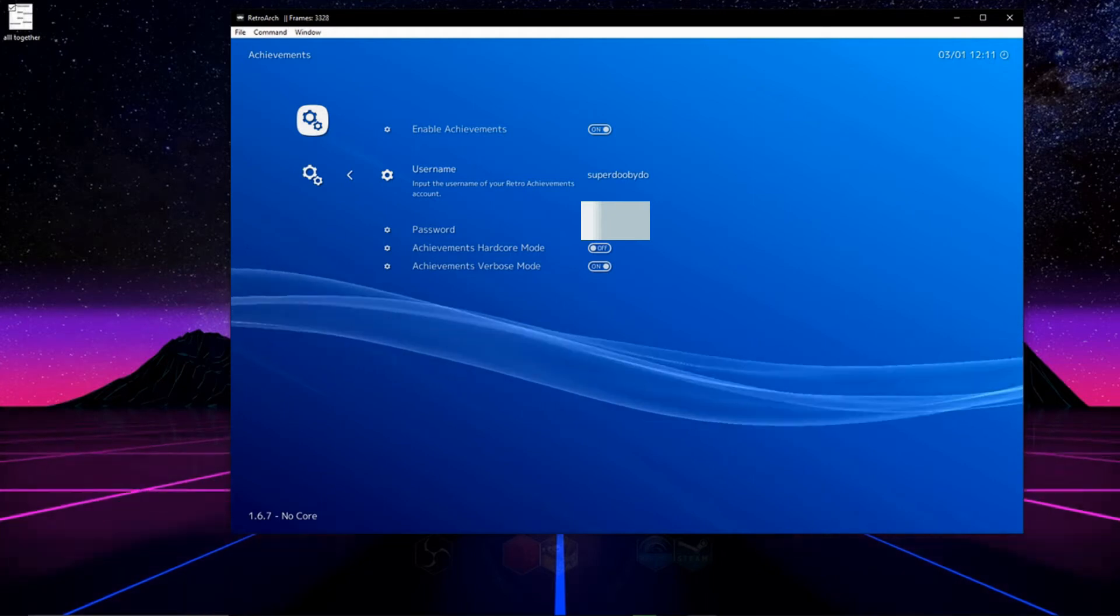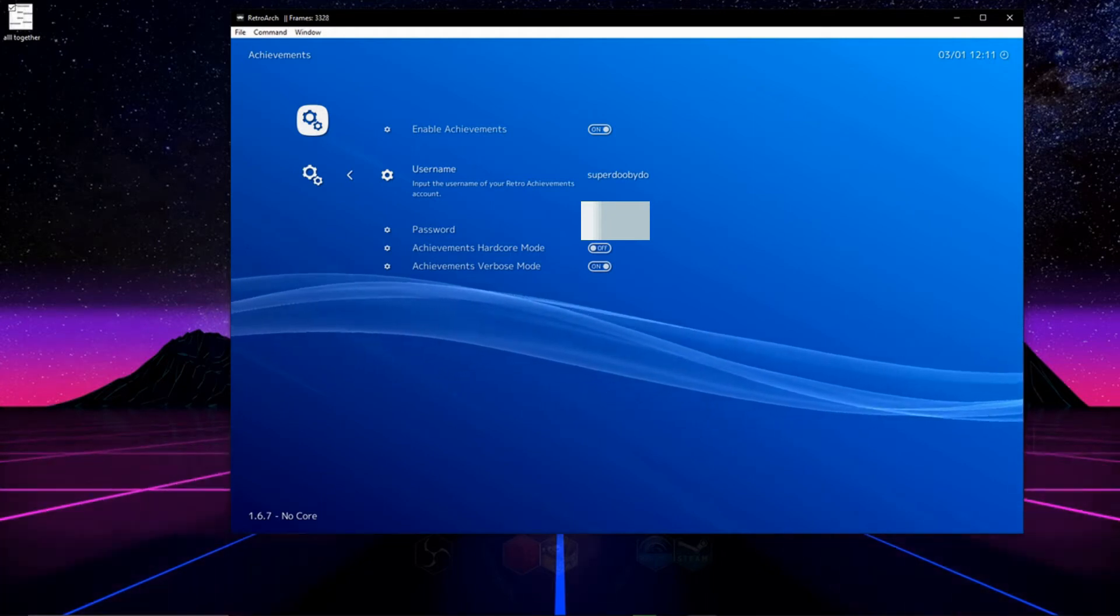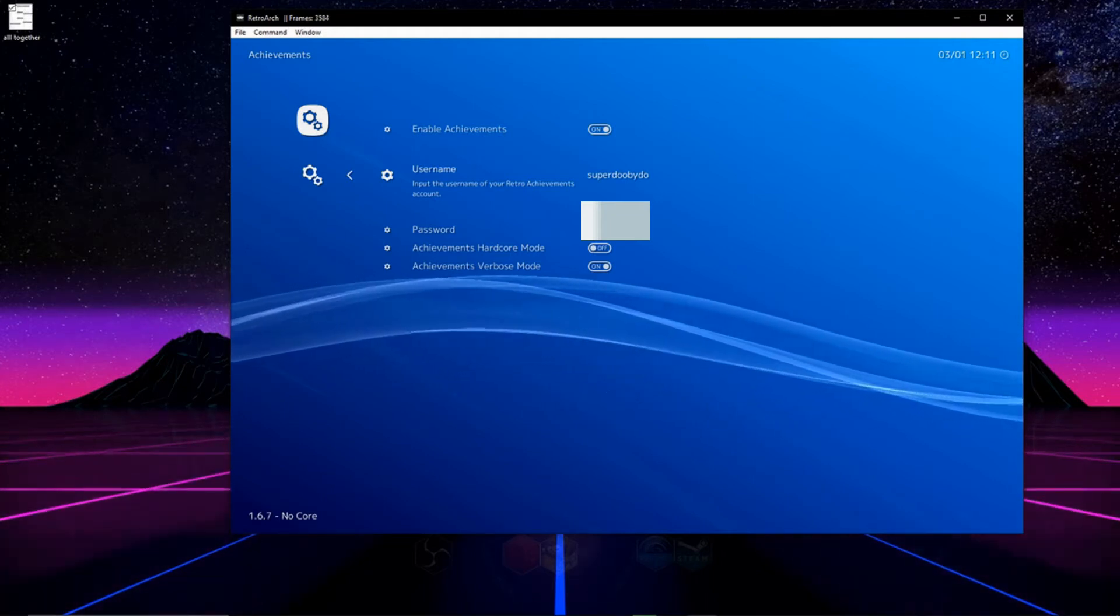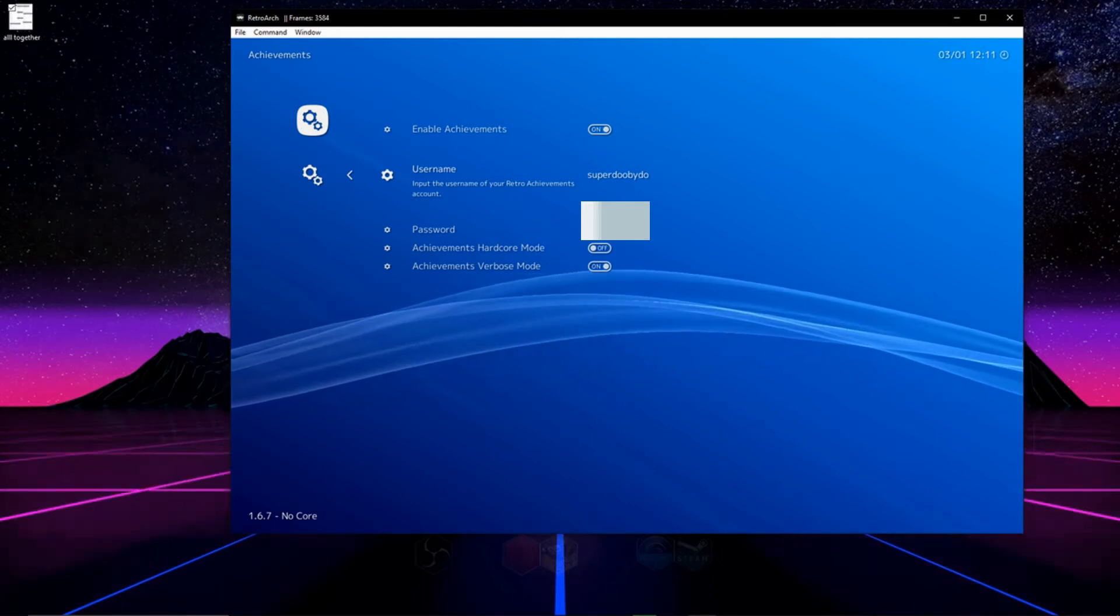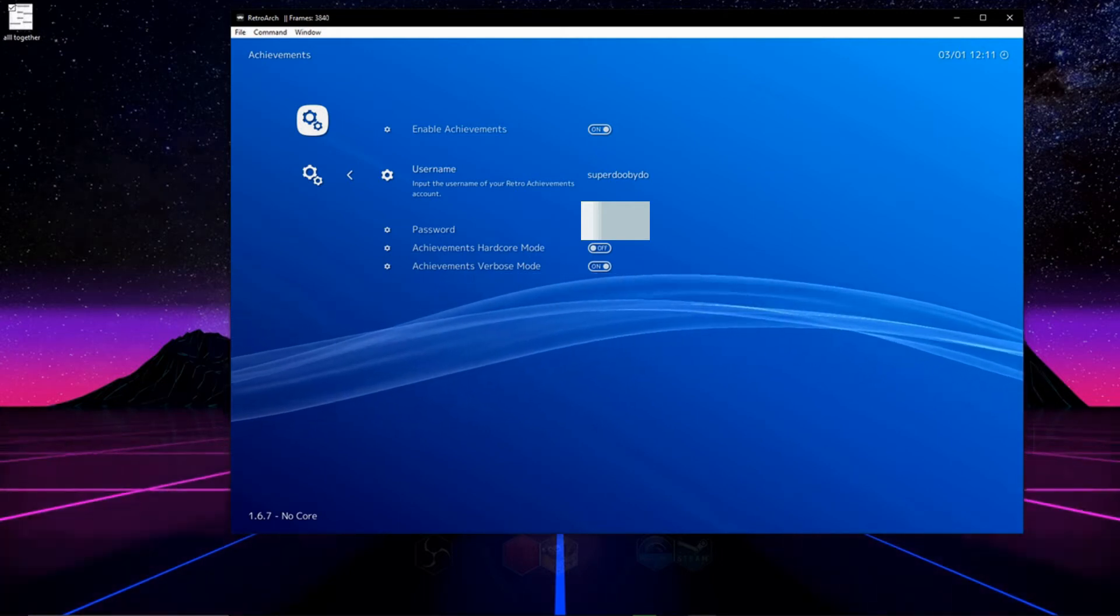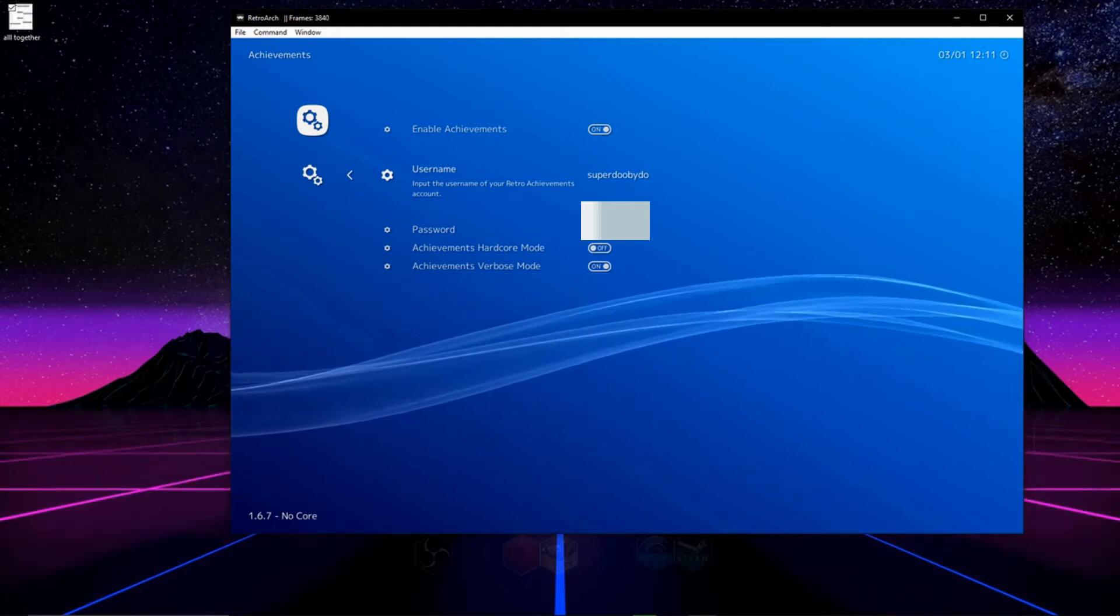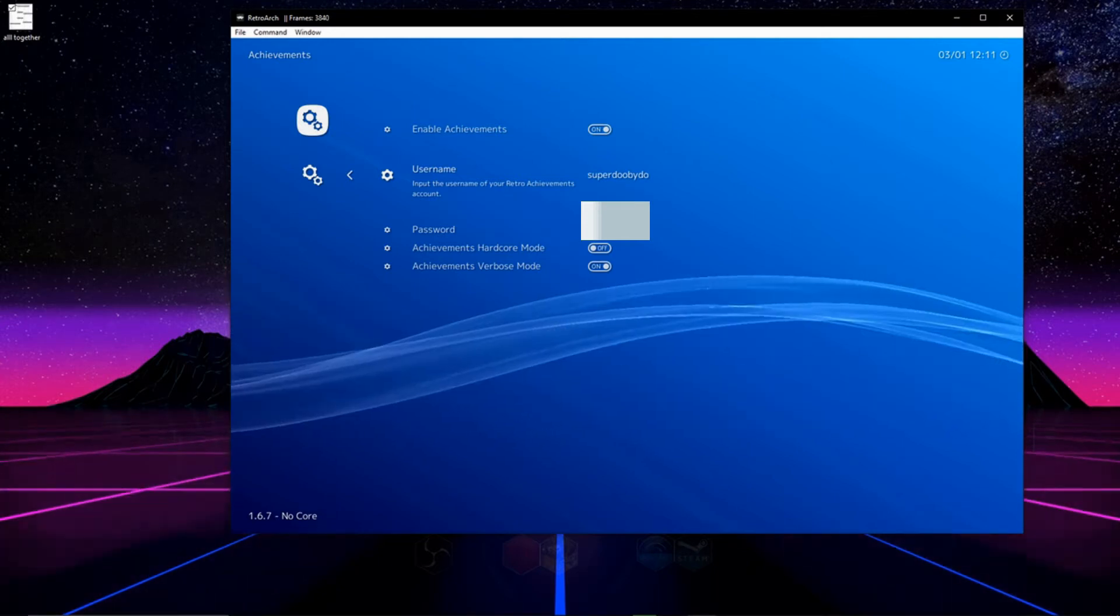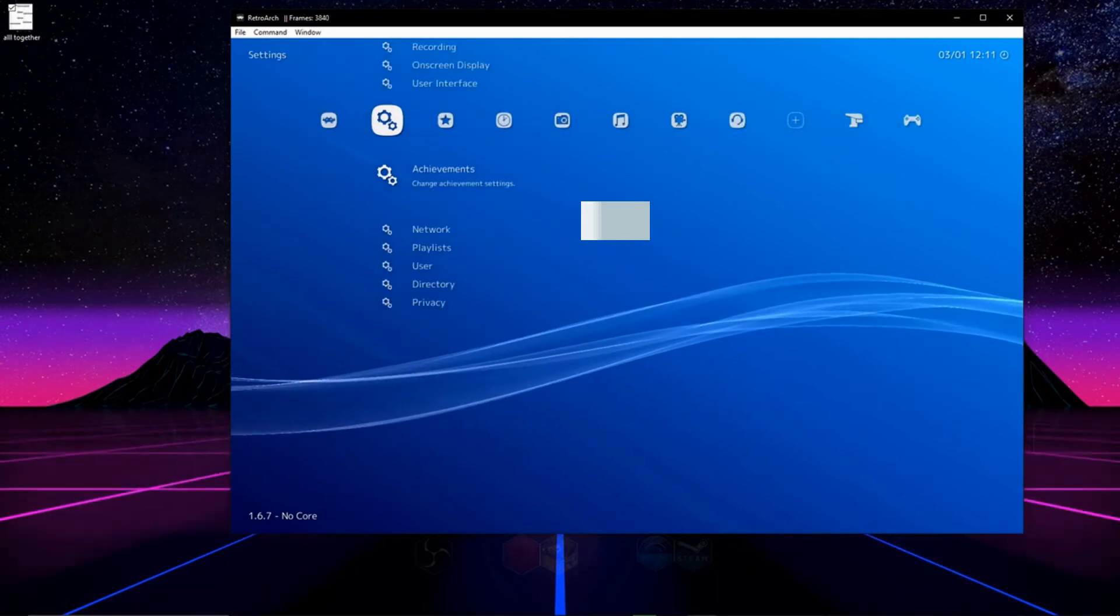After these two things are entered you have the option to enable hardcore mode. Hardcore mode will disable save state and other features of your emulator but it will allow you to earn hardcore retro achievements. Then just go ahead and enable that last option.